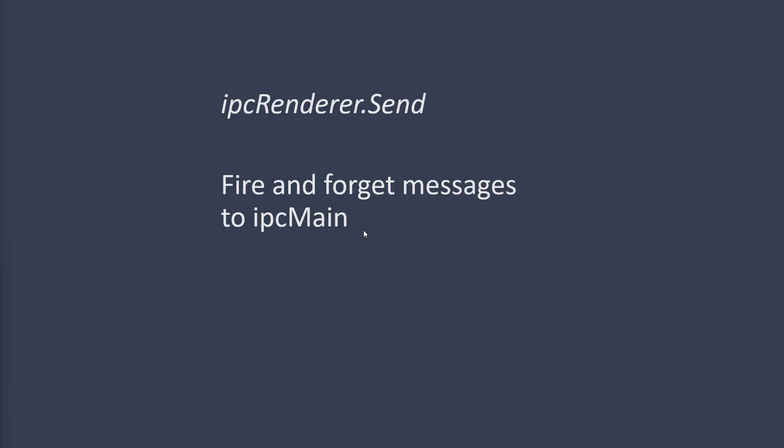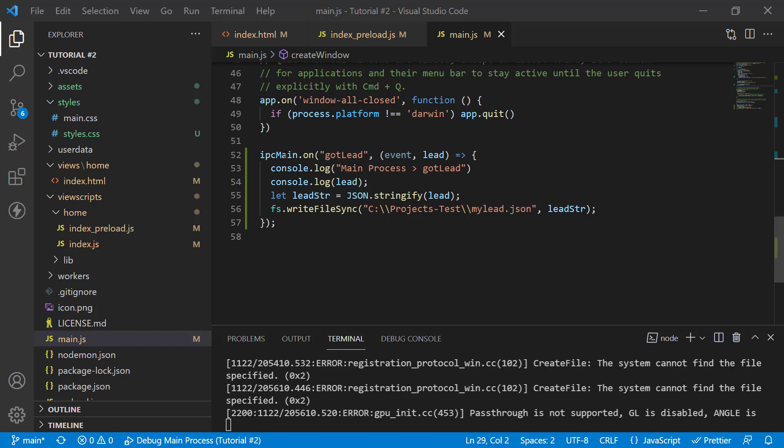You can send things like files that you want to write to the hard disk or you can send other information like database updates to the main process and if you don't need a reply back, if it's just a save update kind of an operation,